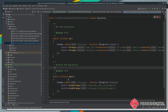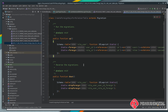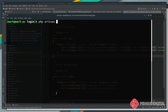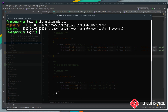One more thing to note: not all database engines support the dropForeign method. Specifically, SQLite does not support dropping foreign keys, so for SQLite you'll just have to drop the entire table. Now let's run the migrations: php artisan migrate. As you can see, it's now migrated and created our foreign keys on the table.